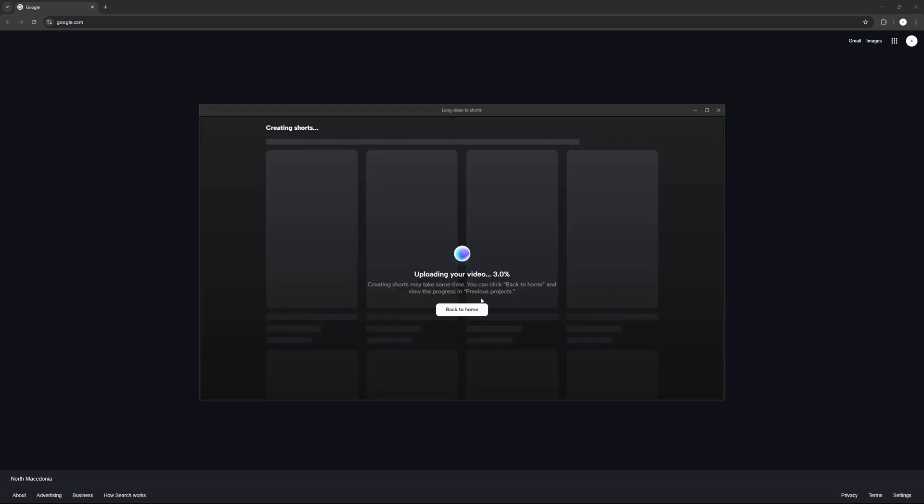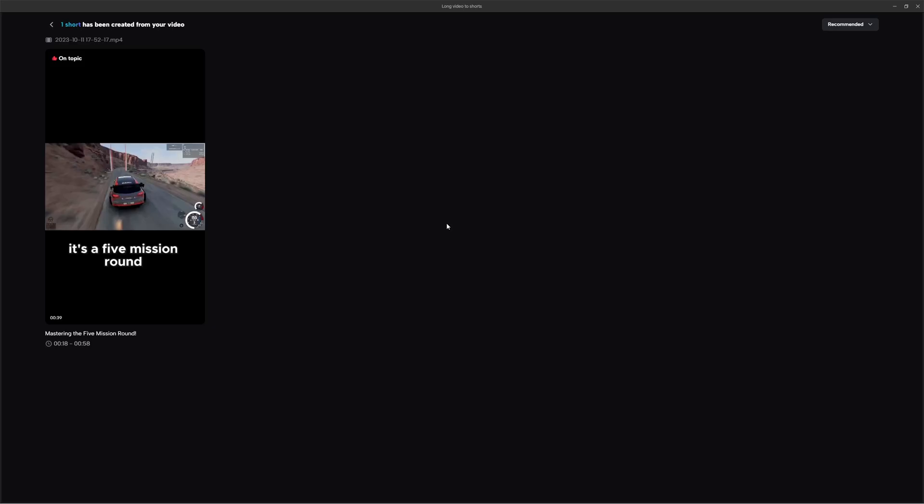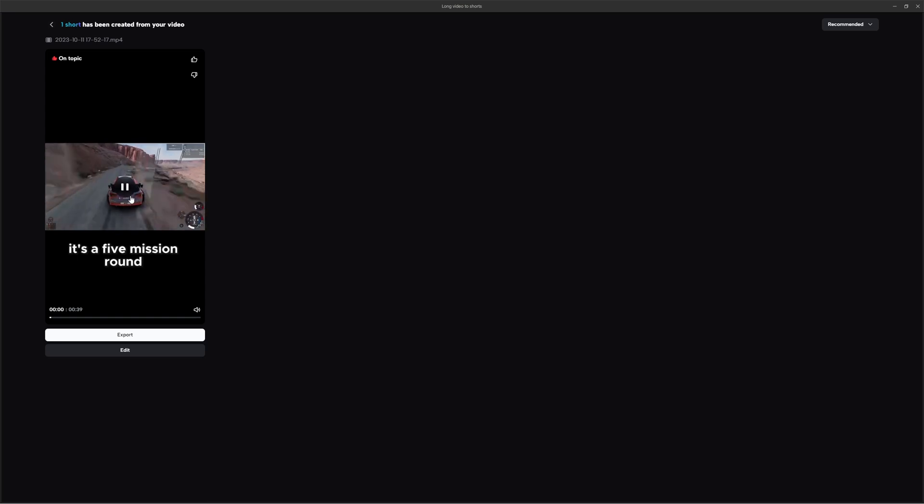And then we're just going to wait till it's done. So once it's done, it's going to give you a list of multiple available shorts. Now because I chose a shorter video, it's given me less.